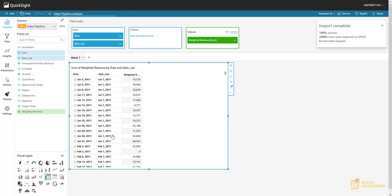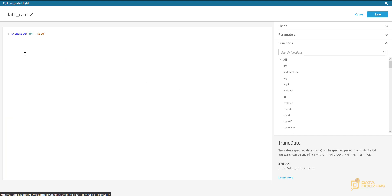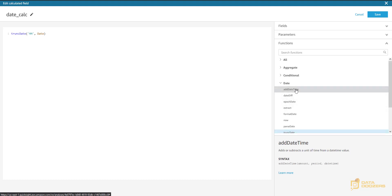Now, for January I want January 31st, but I have January 1st. I could add 30 days, but that's not going to work all the time because not all months have 31 days — some have 30, some have 28. So I have to think dynamically. Let's edit this calculated field and use addDateTime, which adds or subtracts a unit of time from a datetime value.